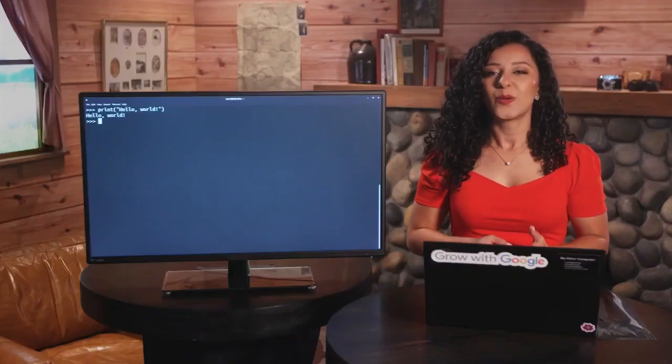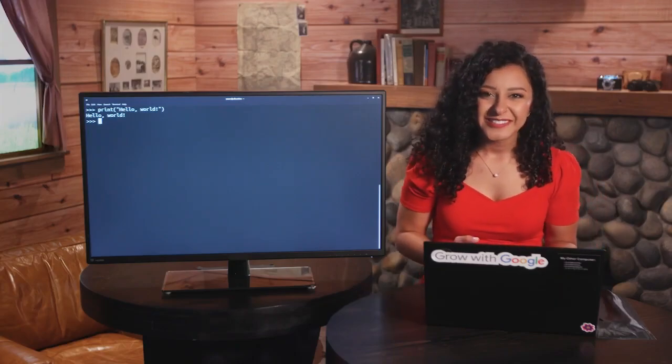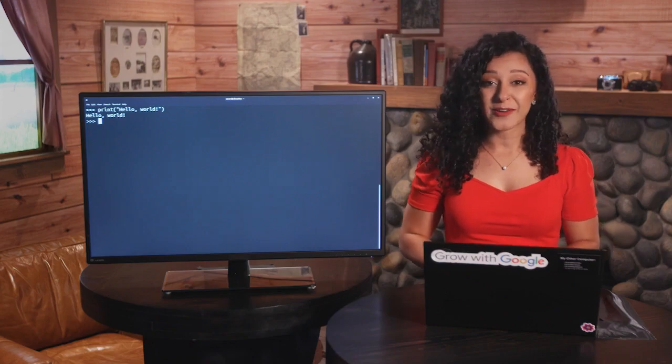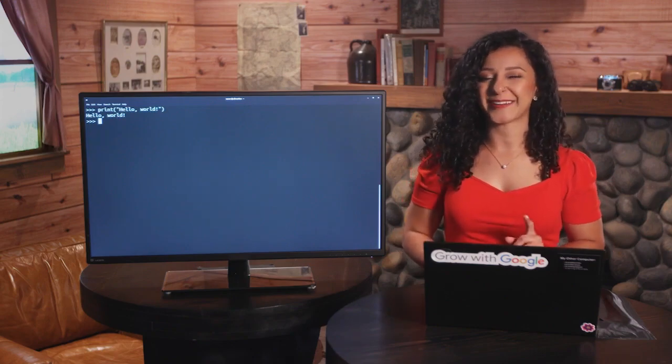So what are functions and keywords? Functions are pieces of code that perform a unit of work. We'll talk a lot more about functions later on, and you'll even learn how to write your own.